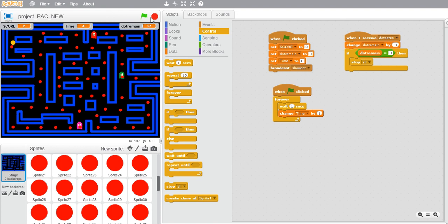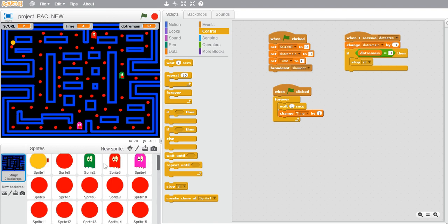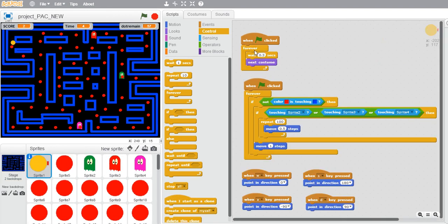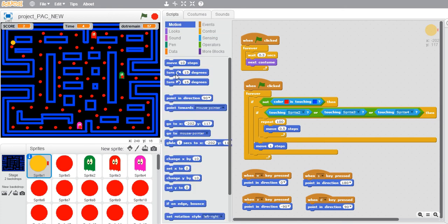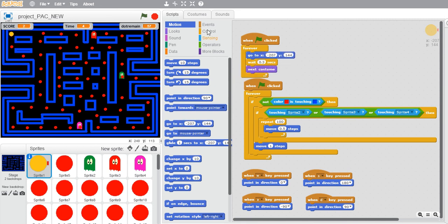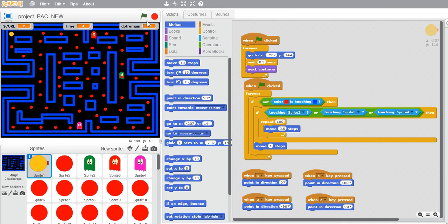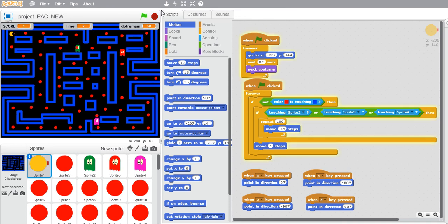For that, go and select sprite one and go to motions, then set the motion initially. Go to initial position. Okay, let's check now.